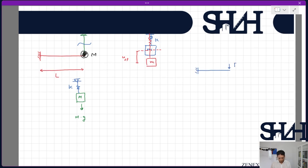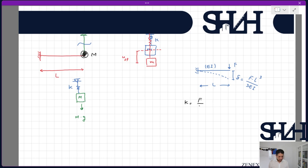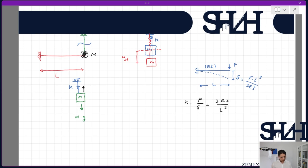The beam has a certain stiffness. If we assume we have a beam with a force at the tip of the cantilever, the maximum deformation is given by δ = FL³ / (3EI). The stiffness is always F divided by δ, so the stiffness k equals 3EI / L³.